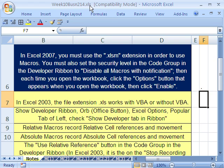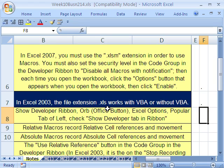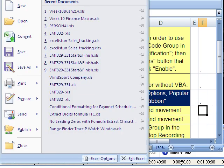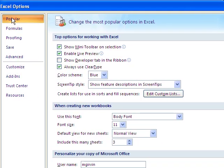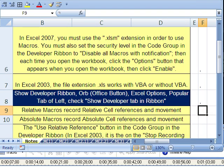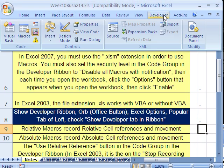If you have .xlsx, which is the default on most computers, that will not accept macros — that x means no macro. In 2003, you can just use .xls and have code or not. The next big thing is we've got to show the Developer Ribbon. We have to go up to the Orb and down to Excel Options, then under Popular simply click Show Developer tab, and click OK. So now we have our Developer Ribbon.